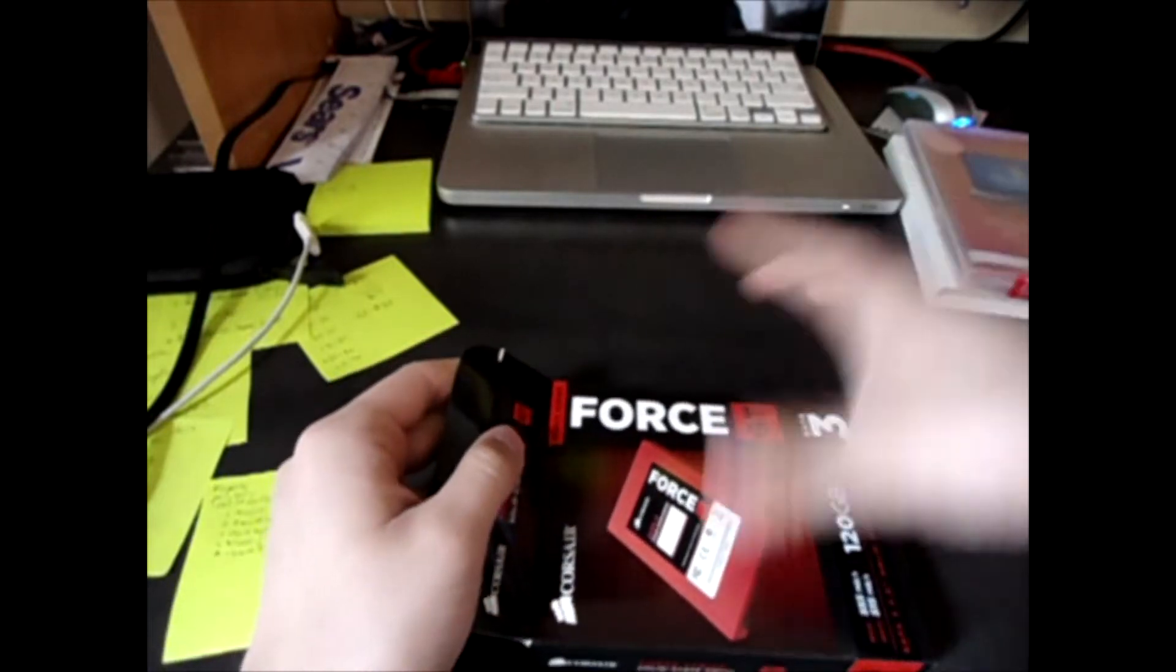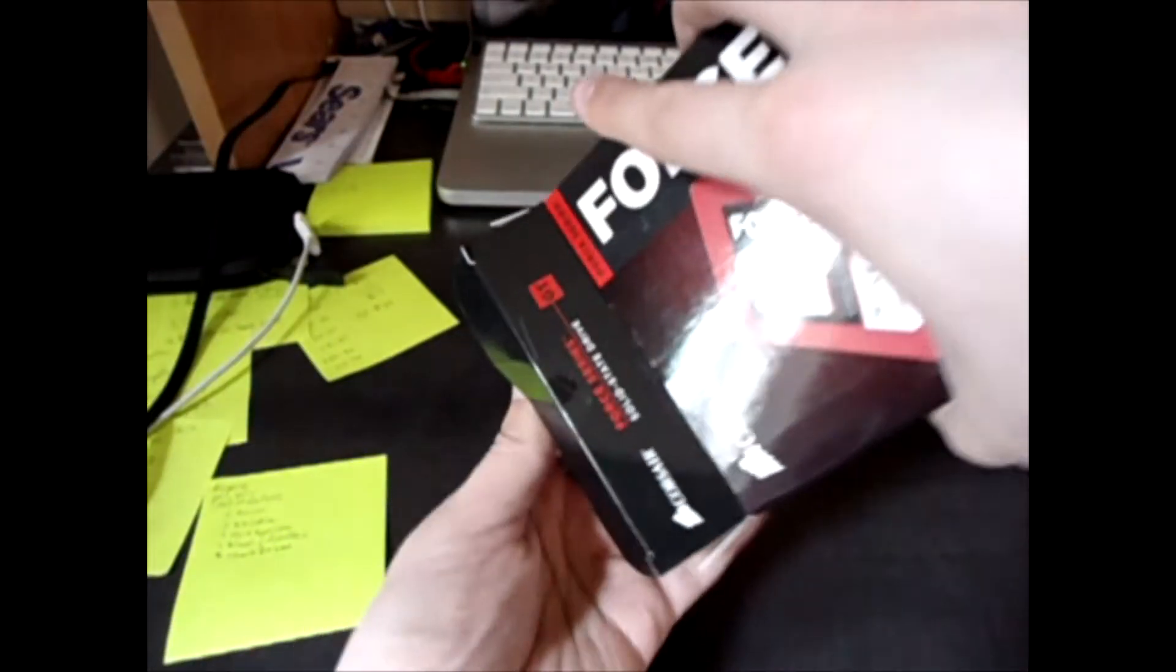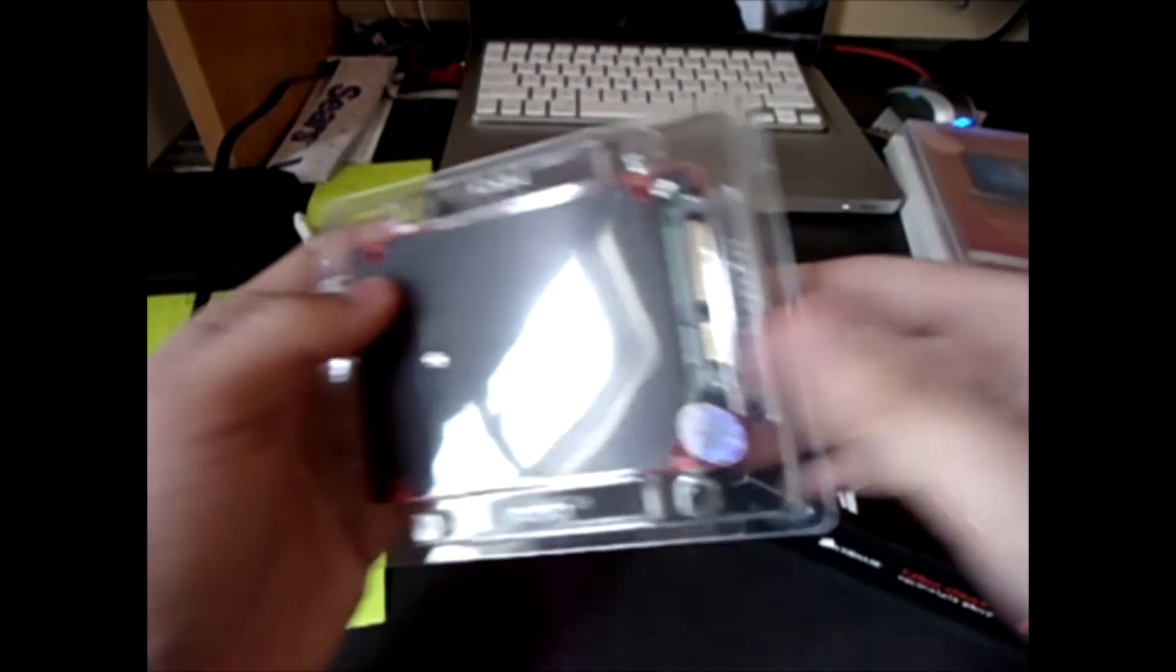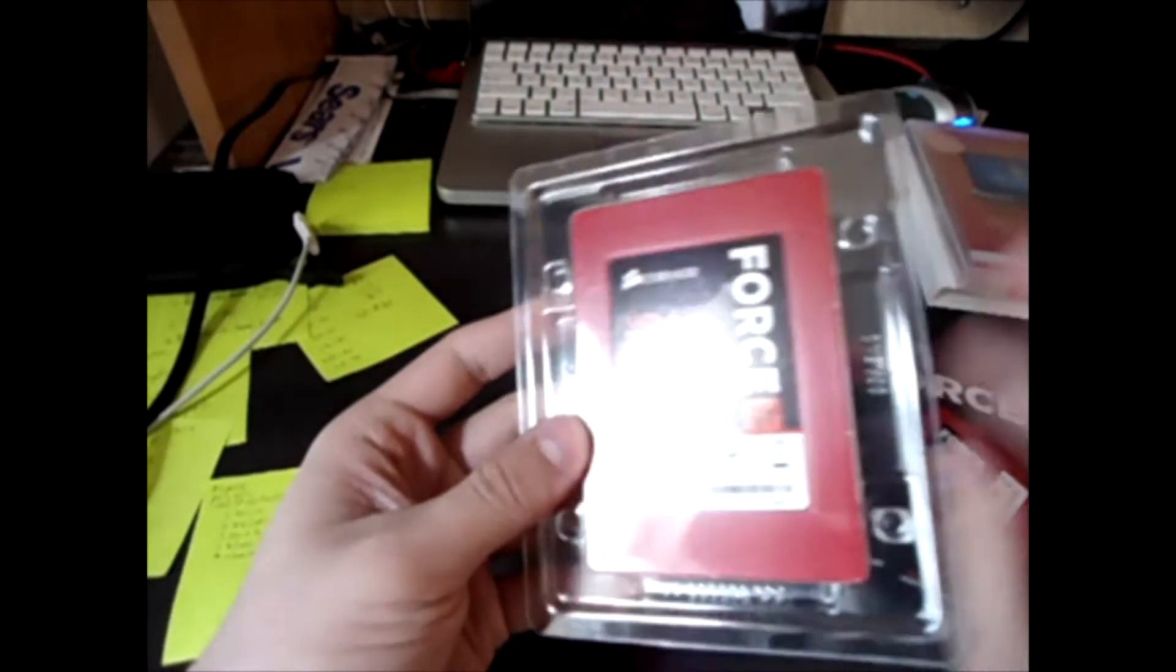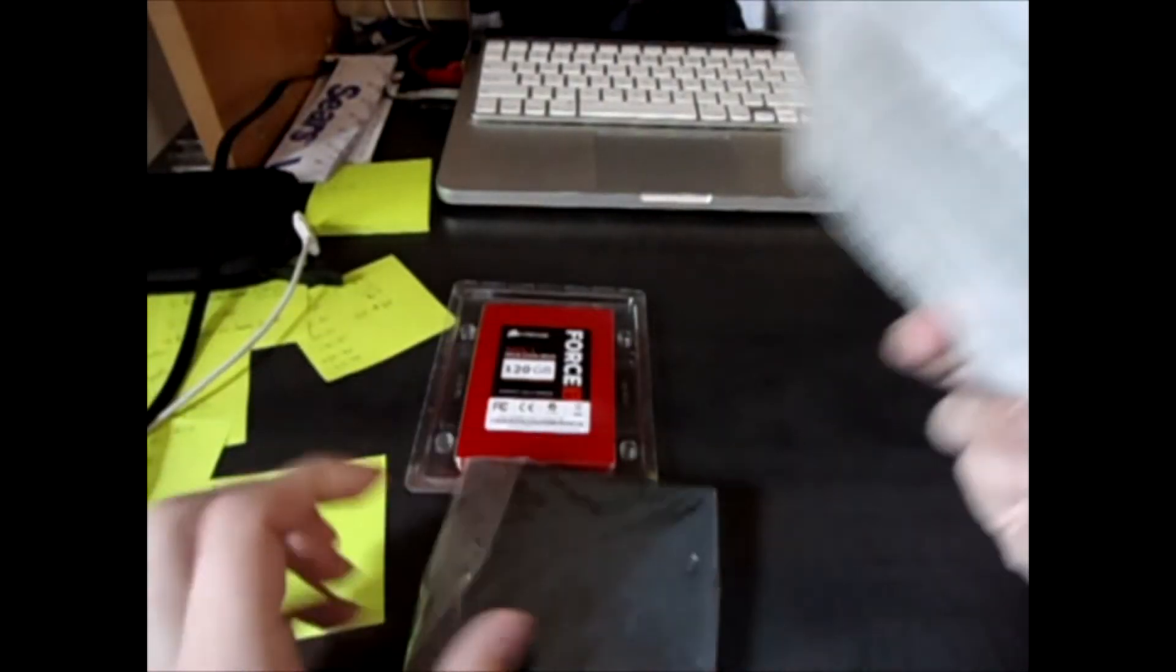I've got my copy of Windows here to reinstall. So here is the SSD. Before you get into that, go ahead and see what else comes in the box here.